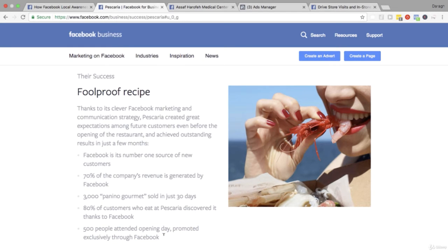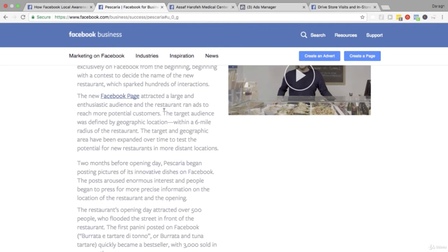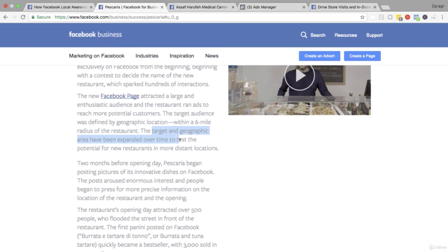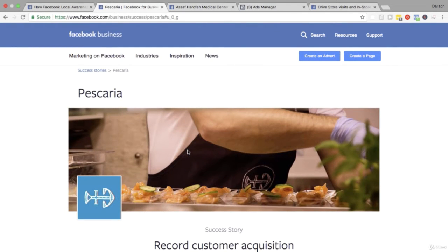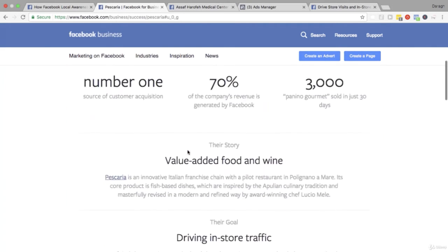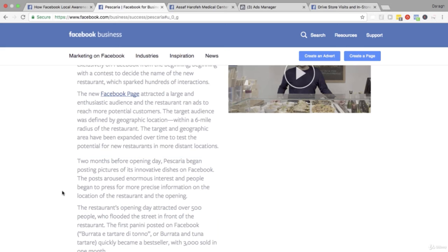This case study really shows that even a Facebook page is extremely powerful for a local business. In terms of the actual ads themselves, after they opened they ran ads to reach more potential customers. The target audience was defined by geographic location - a six mile radius of the restaurant - and they tested those boundaries over time as they expanded to different franchises. You can also promote through the Facebook page prior to launch and build up a lot of buzz for opening day. They don't seem to have mentioned it here, but you could use an event response ad to really make sure that opening day is a big hit, which I'll cover later in the course.